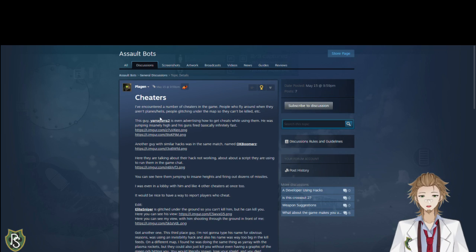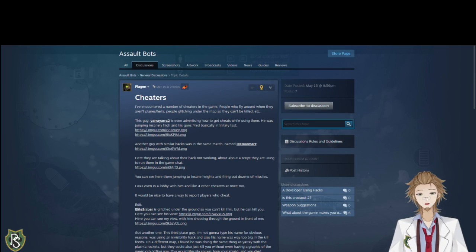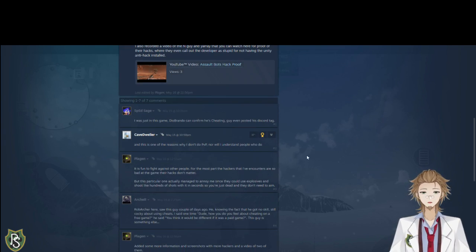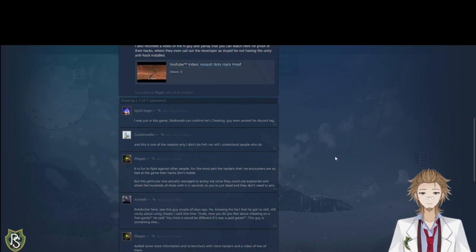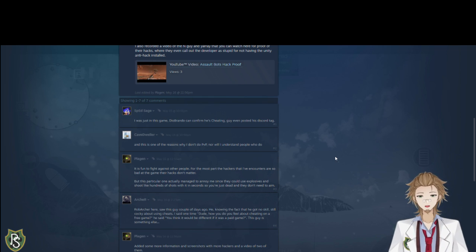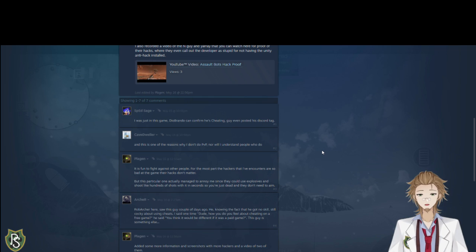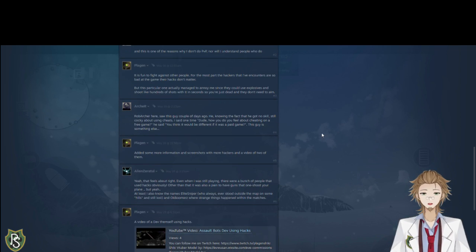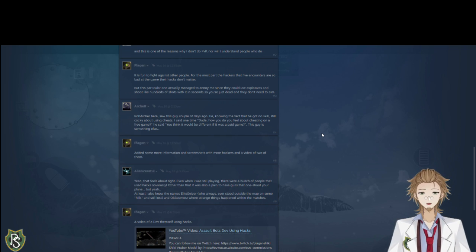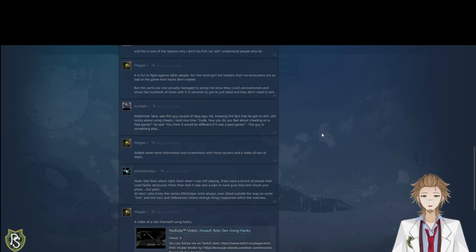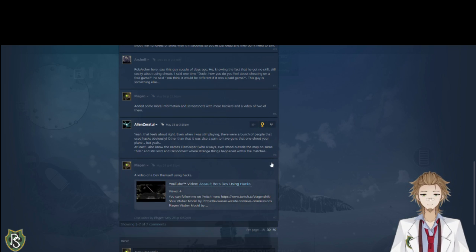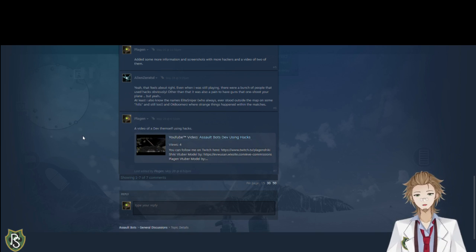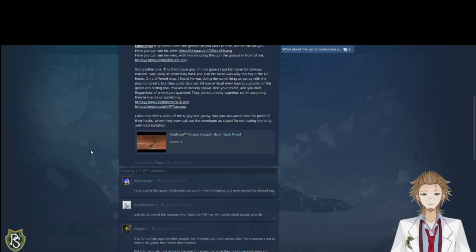He also had a similar hack that the developer was using where he could just shoot anywhere and people would just die. It was ridiculous. And so that's what sparked all this. And I had people agreeing with me. Like, hey, I was just in this game. And they can, you know, I can confirm that he's cheating. He even posted a Discord tag to get cheats. This guy said, this is one of the many reasons why I don't PvP. And this guy said, yeah, I saw these guys a couple of days ago. Knowing that he has no skill, he gets cocky about using cheats and whatnot. All these people are agreeing with me and saying stuff like that. And then at the end, no comments from the developer at this point, by the way. And this has been up since May 15th. I posted the video of the developer using cheats and no comment.